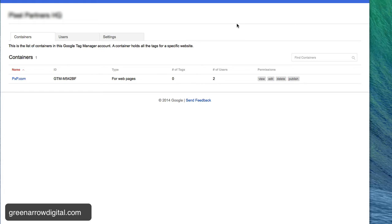Google Tag Manager is one of my new favorite tools. It's a great way to manage tracking pixels on your website without having to hassle your webmaster.